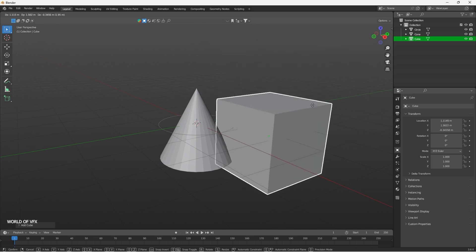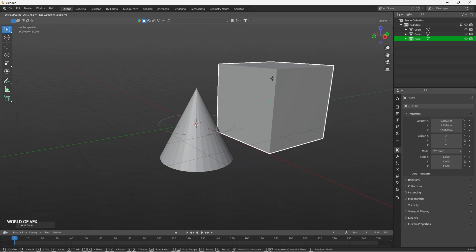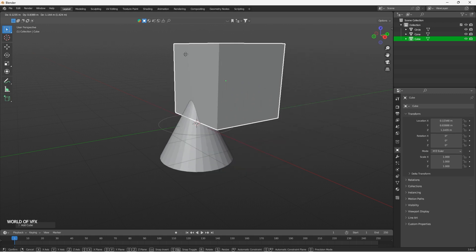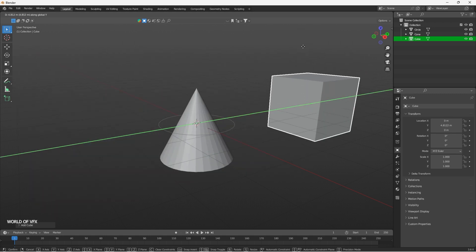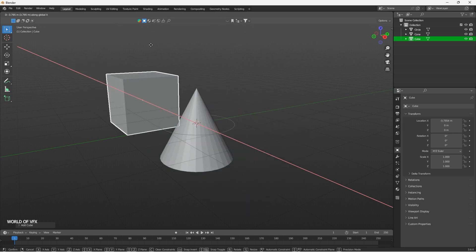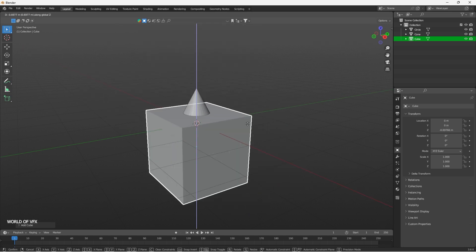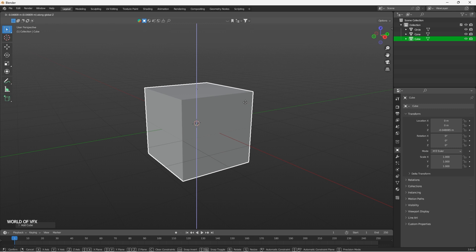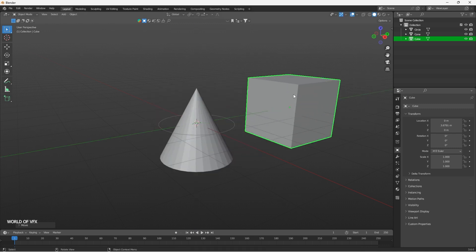Now if you want to move this cube, the shortcut is G. By pressing G you can move the cube. If you want to move it in a specific direction, press G and then press Y to move it in the Y axis. Press X to go to the X axis, and press Z to go to the Z axis. Here I'm moving it in the Y direction like this.